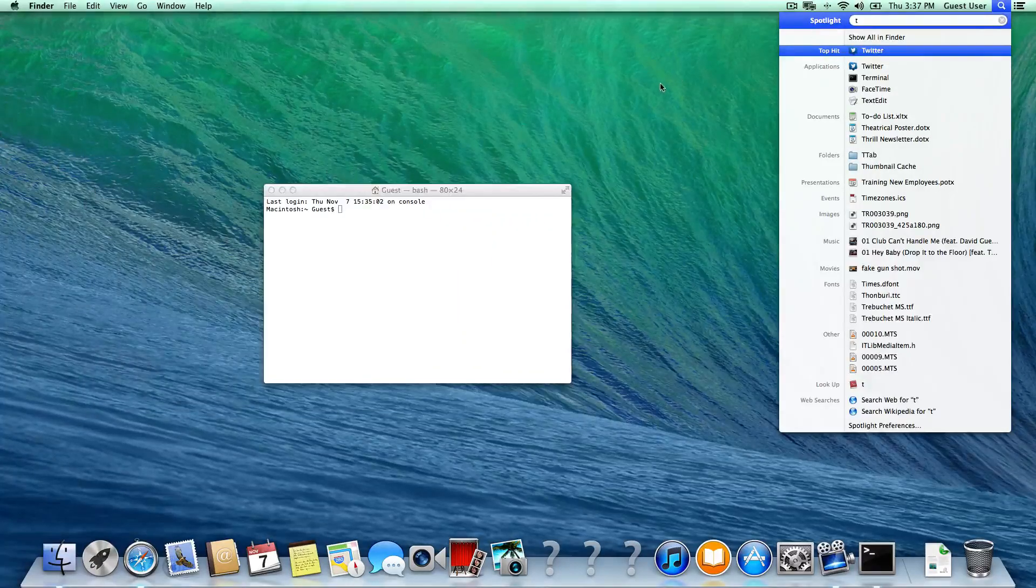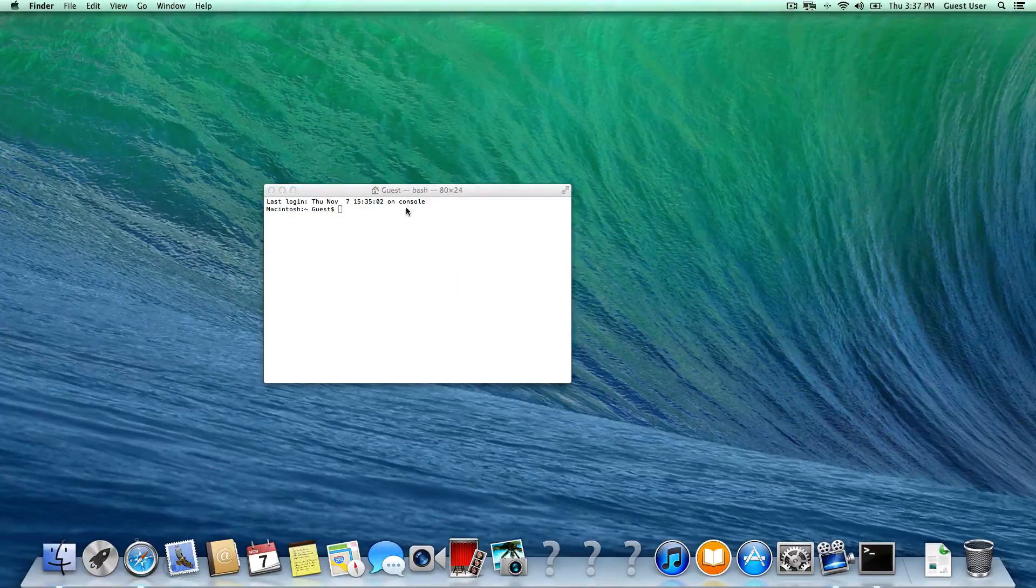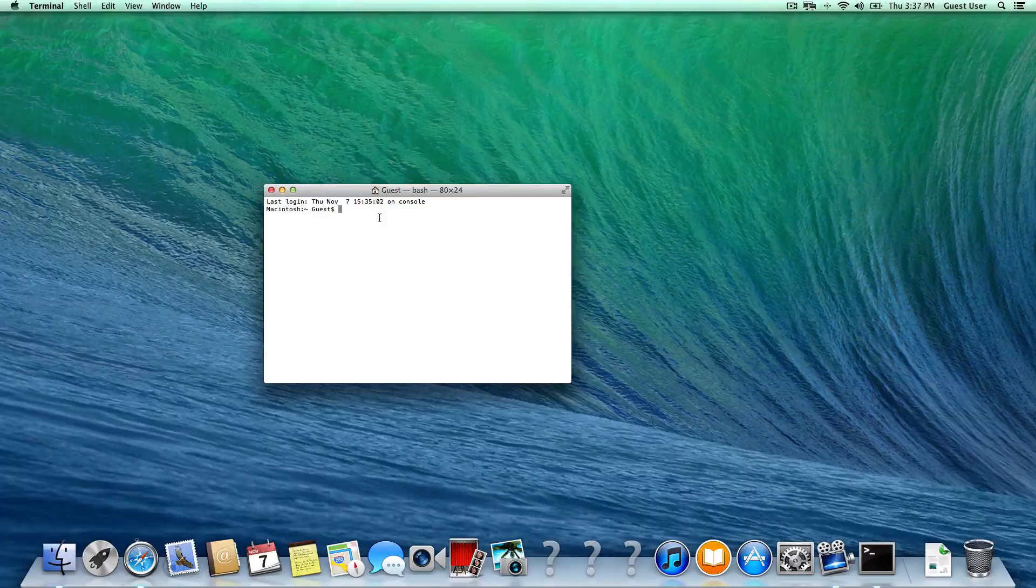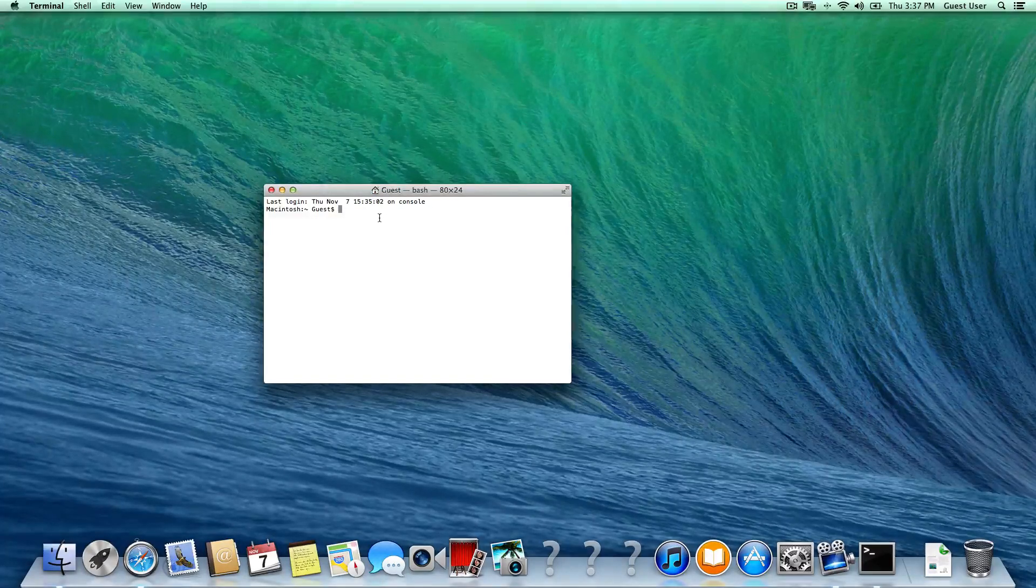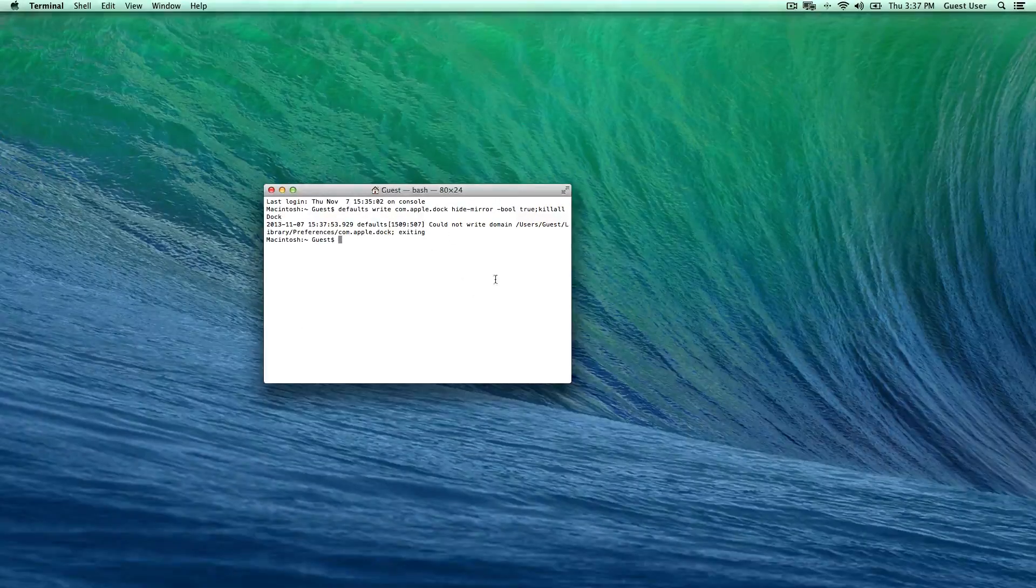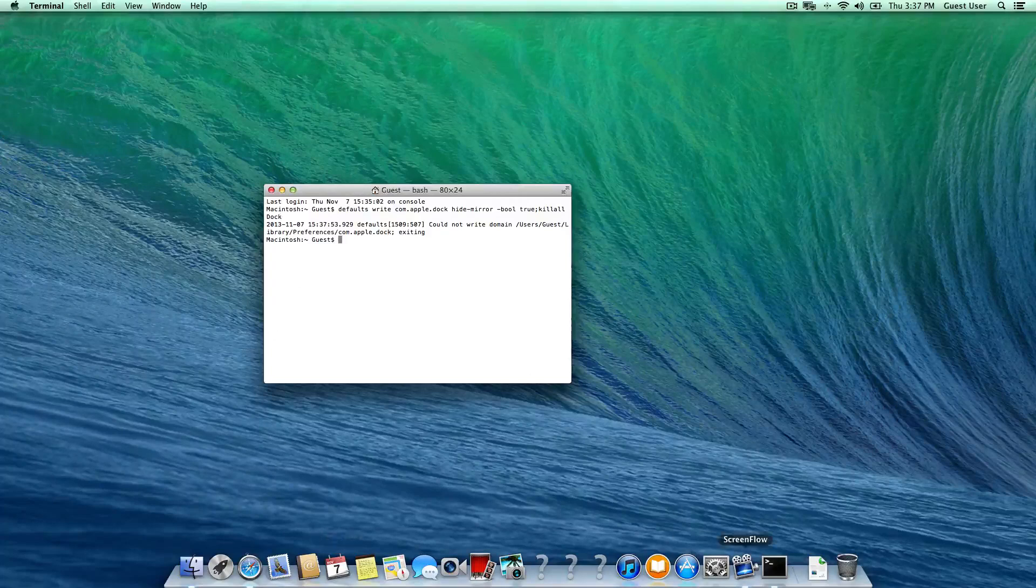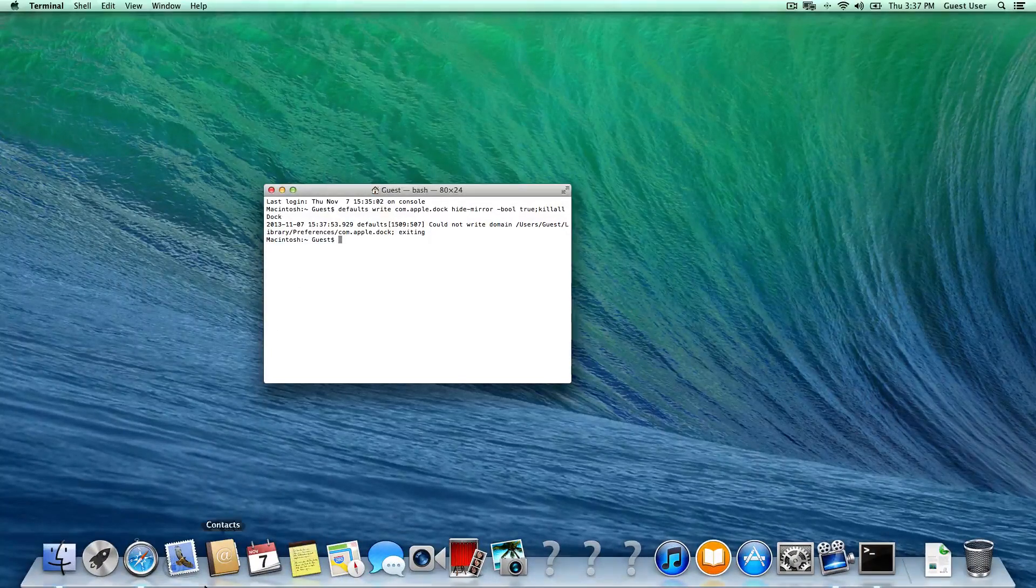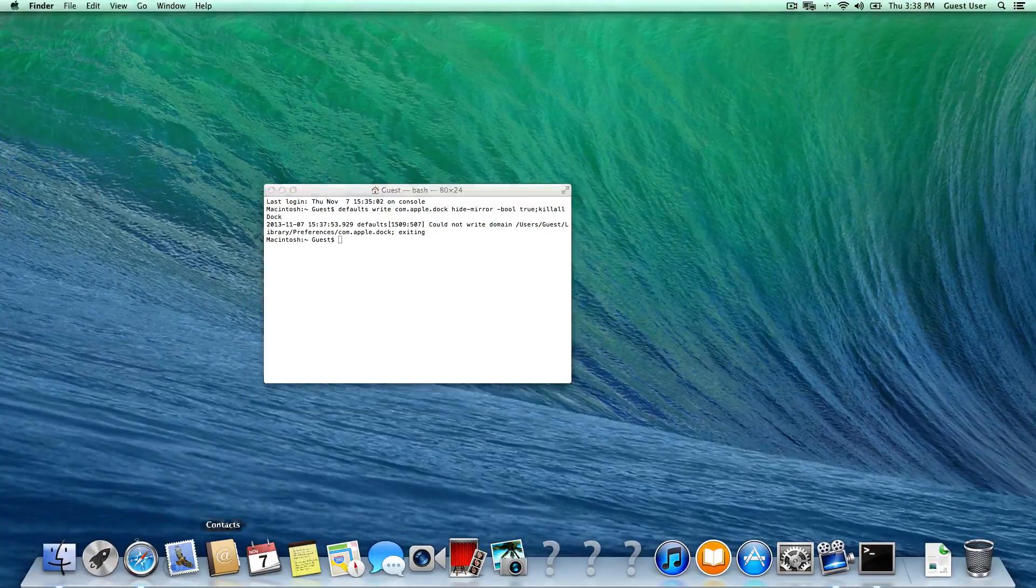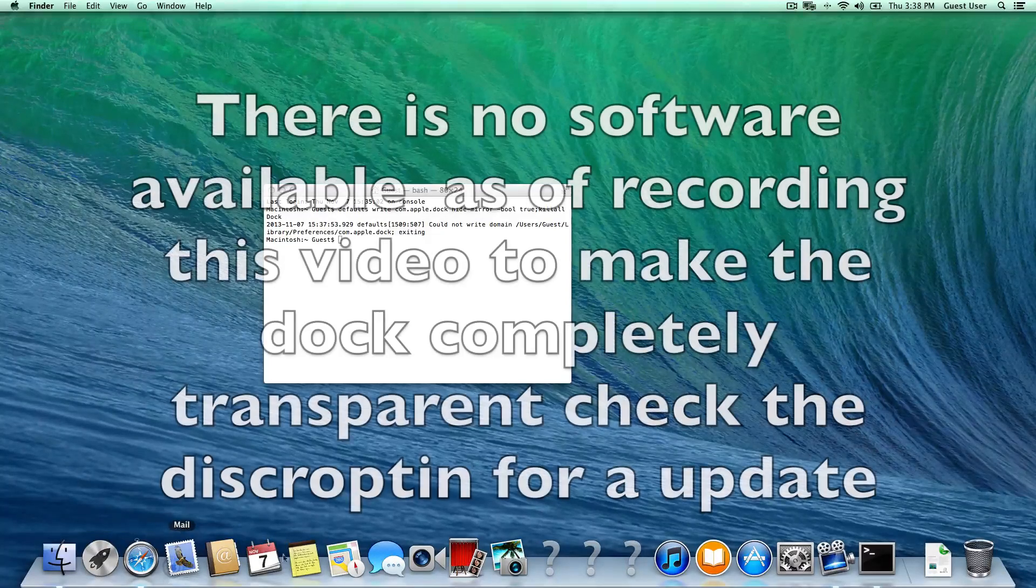Now once you have this window right here, what you're going to do is hit Command-V after you've already copied it. So Command-V right there, and then your screen is going to flash. As you can see right here, it's not completely transparent but it looks a lot better.